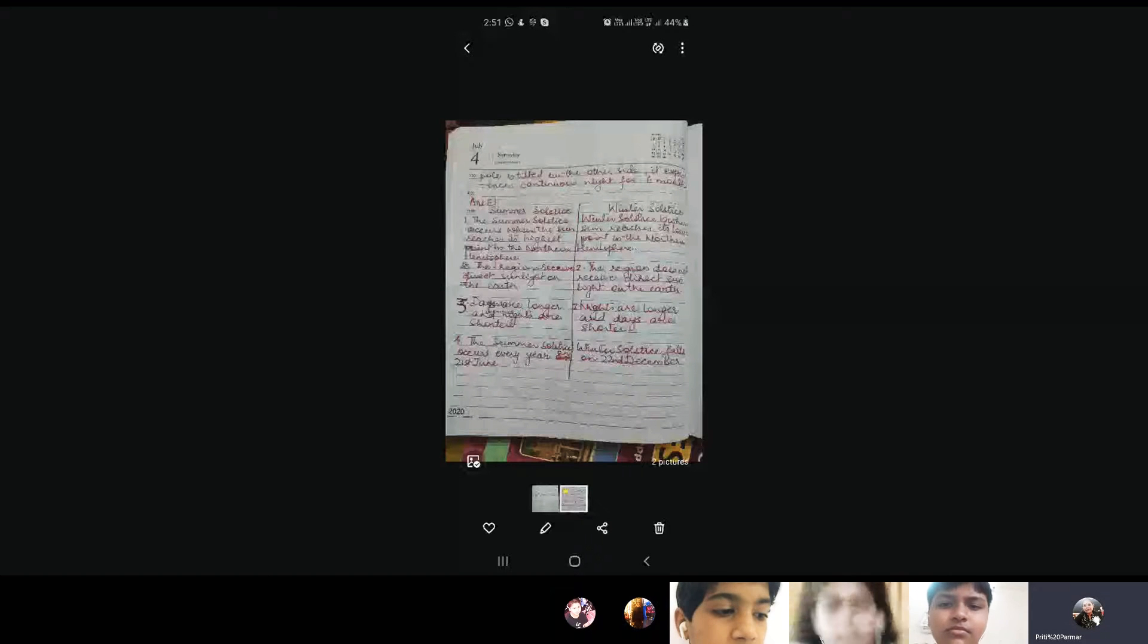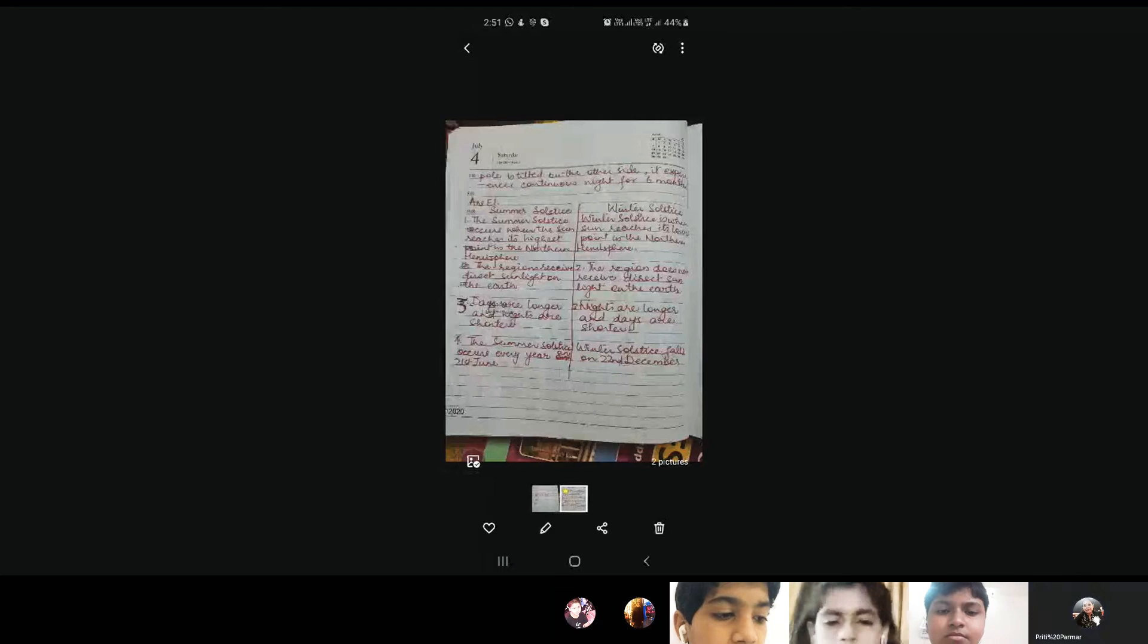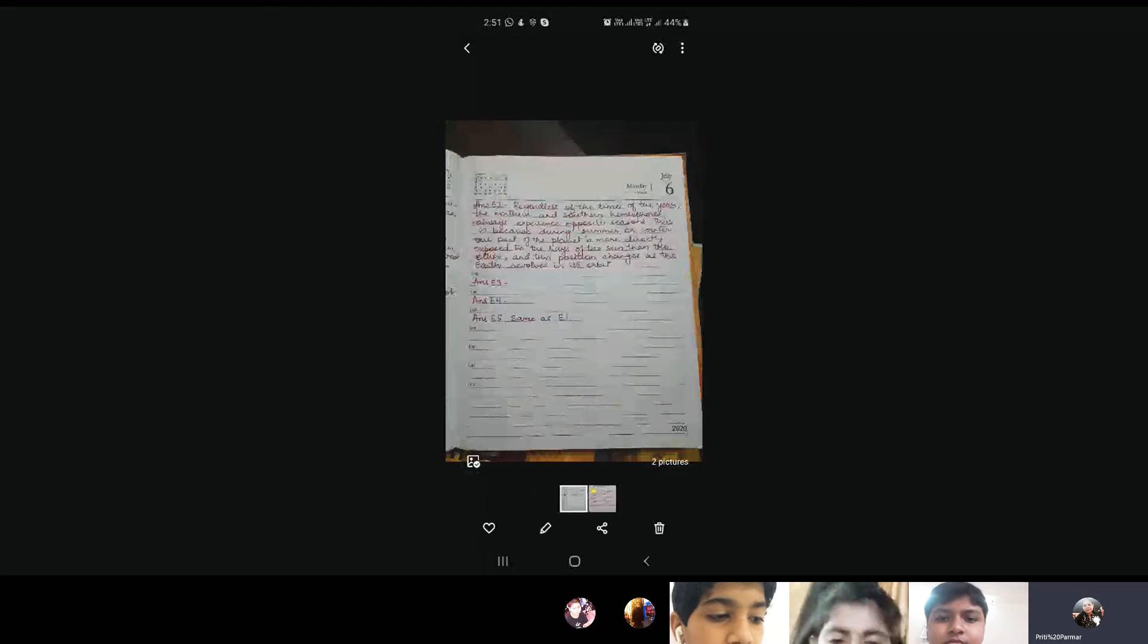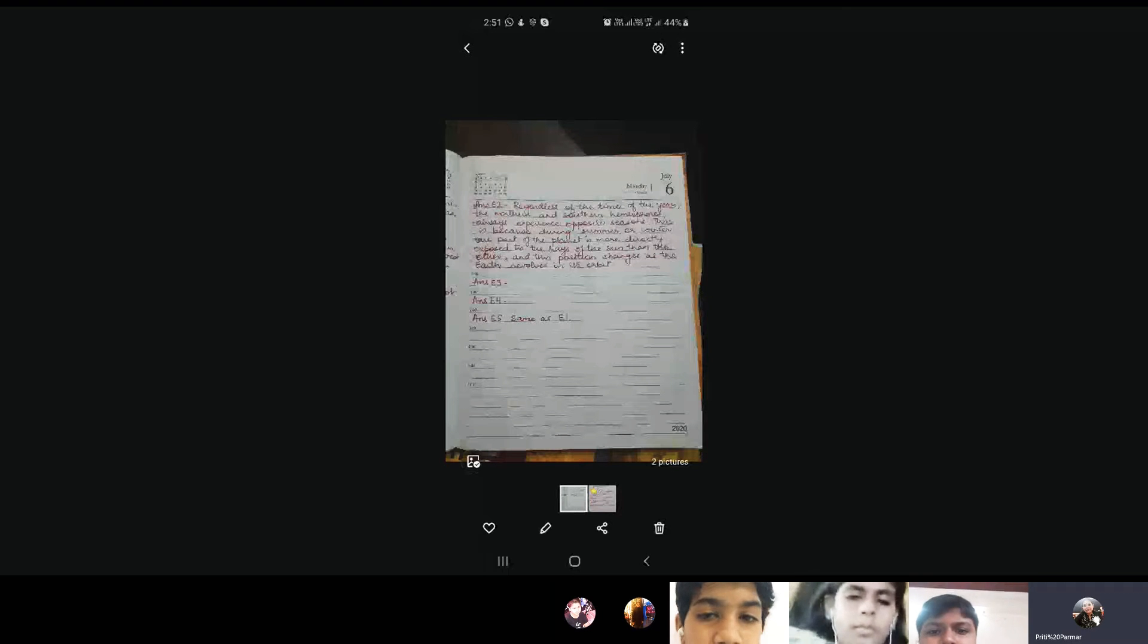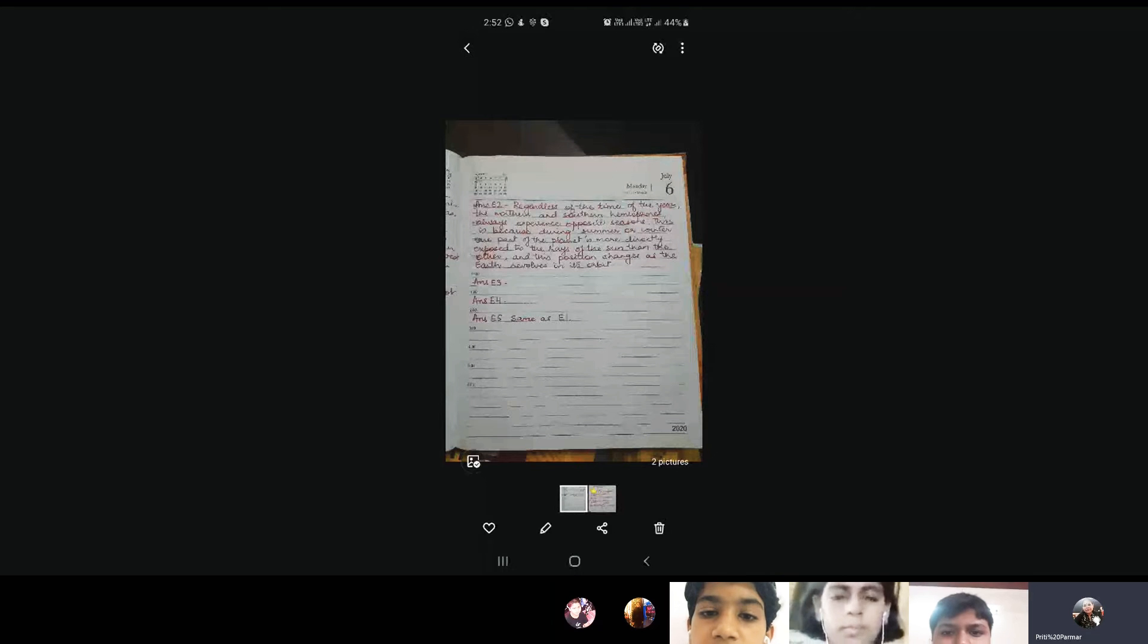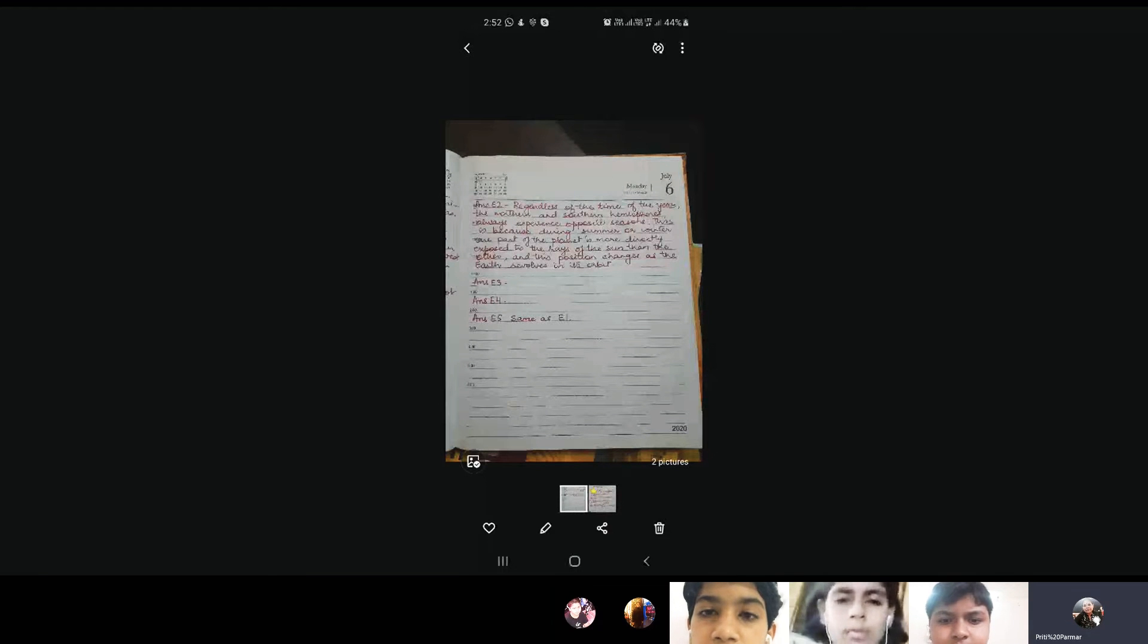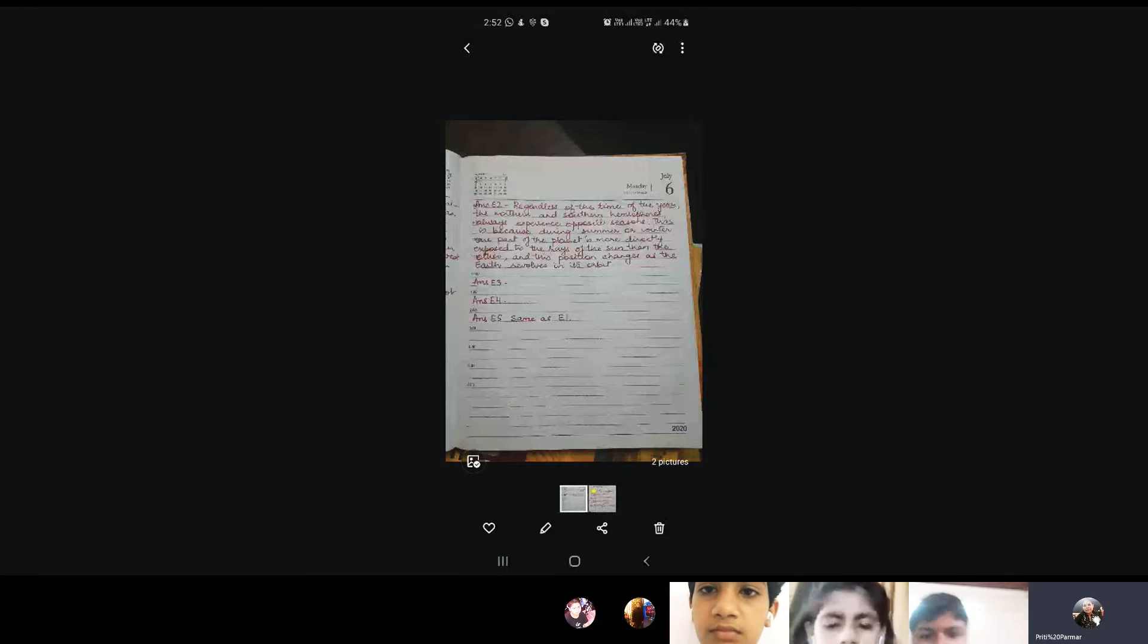Now the answer for this is E2, regardless of the time of the year, the northern and southern hemisphere always experience opposite seasons. This is because during summer or winter, one part of the planet is more directly exposed to the rays of the sun than the other. And this position changes as the earth revolves in its orbit.